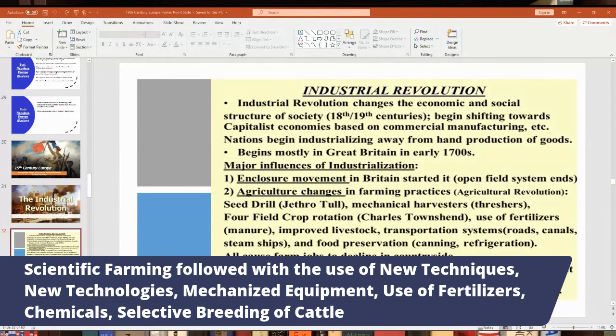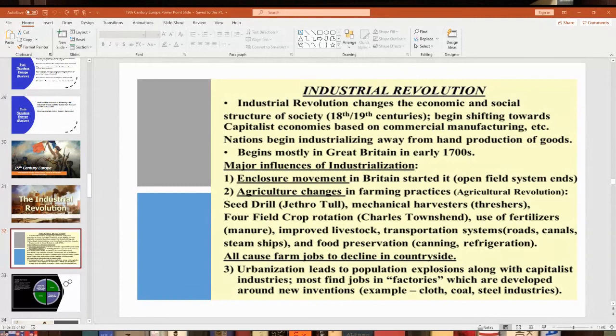Selective breeding of cattle became common in the 1800s, taking the best bulls to breed with cows. These agricultural changes happened not just in Britain but across Europe, the United States, and other parts of the world. Modern agricultural practices are still used today, and it doesn't take many people to farm anymore because of mechanization. In Louisiana, agriculture is the second biggest part of the economy behind the petrochemical industry.